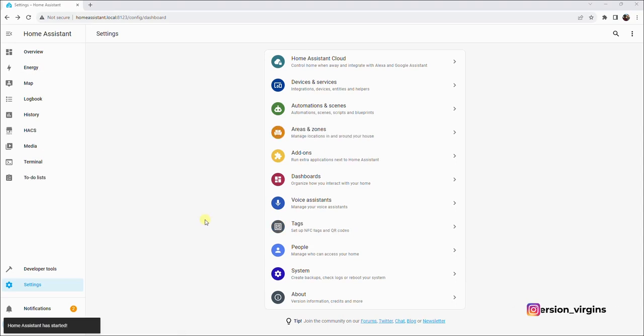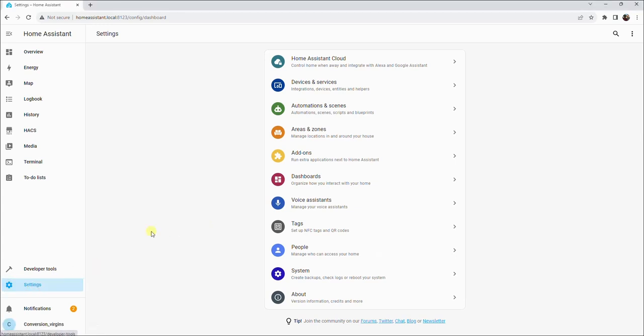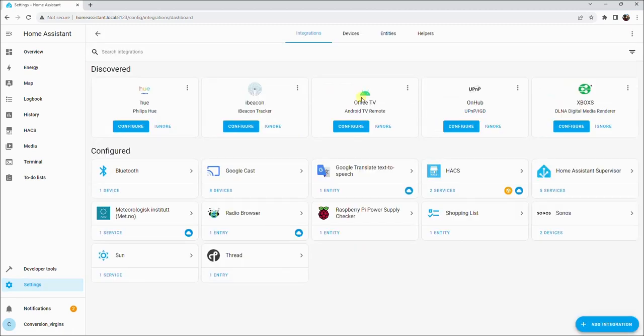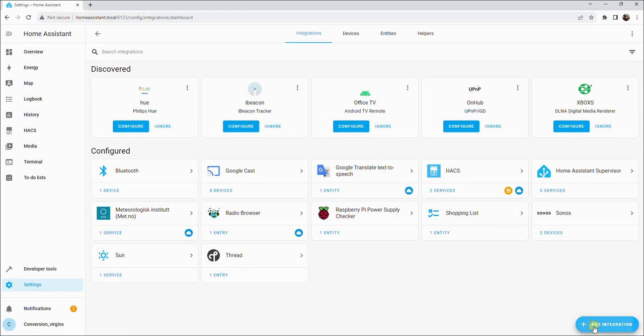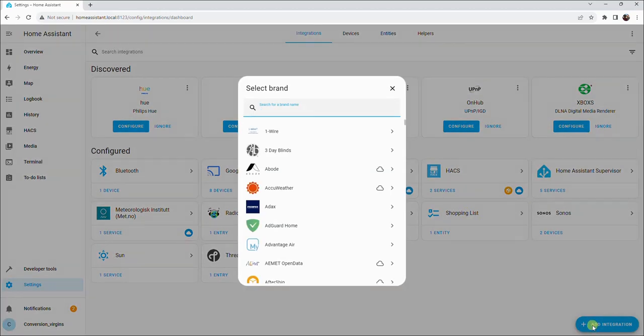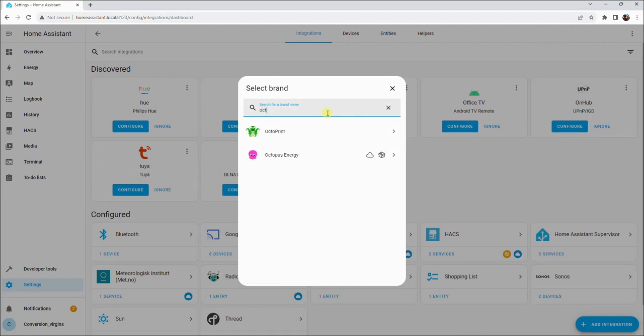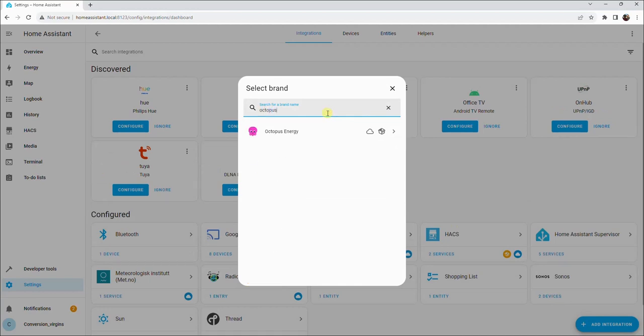Once Home Assistant has restarted, first go to settings. Then click on devices and services. Now click on add integration in the bottom right hand corner. In the search box, type Octopus, and then select Octopus Energy.